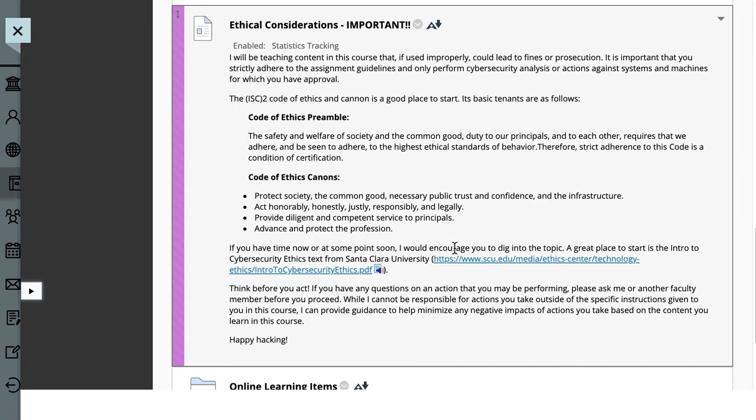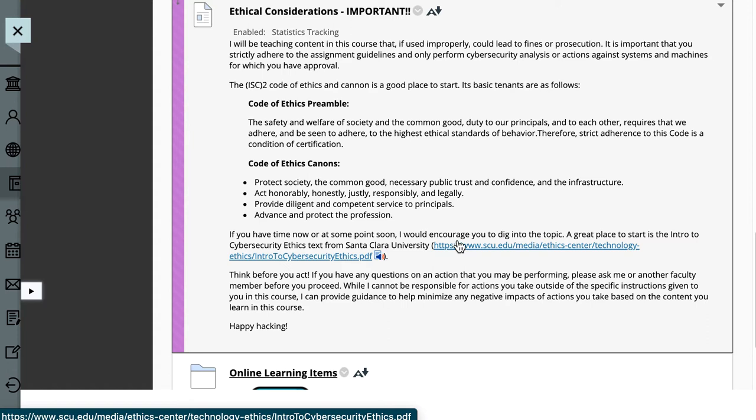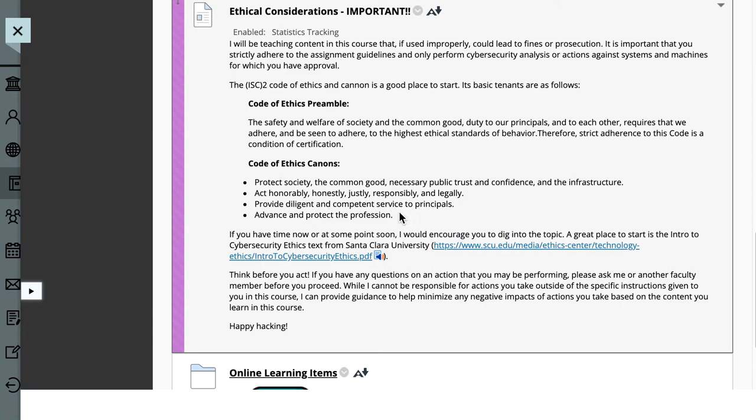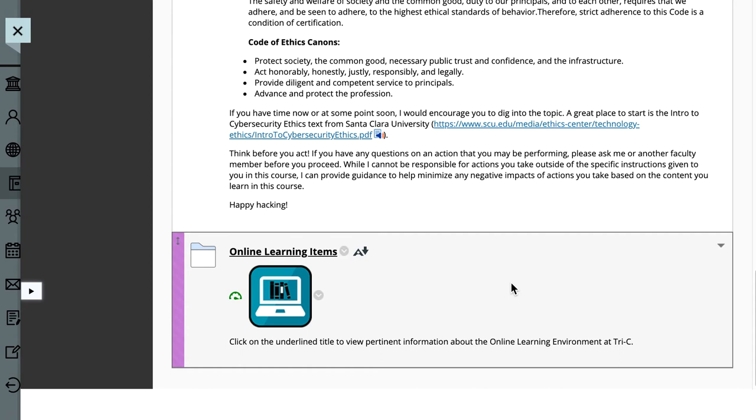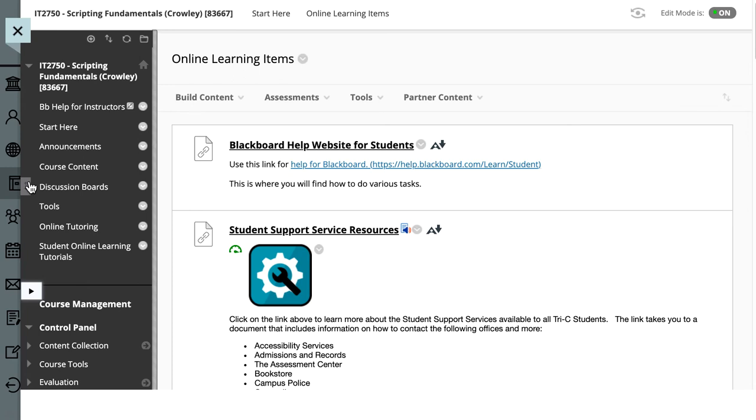I am a CISSP and CCSP with ISC squared. And one of my favorite codes is theirs because it basically says, do no harm, only do things that you're authorized to do. Not only is it just good practice, it will save you a lot of heartache and it will keep the FBI from knocking on your door. So please look at the ethical considerations. And then online learning items. These are from Tri-C, these provide some basic tools and resources that you could use throughout the online course.